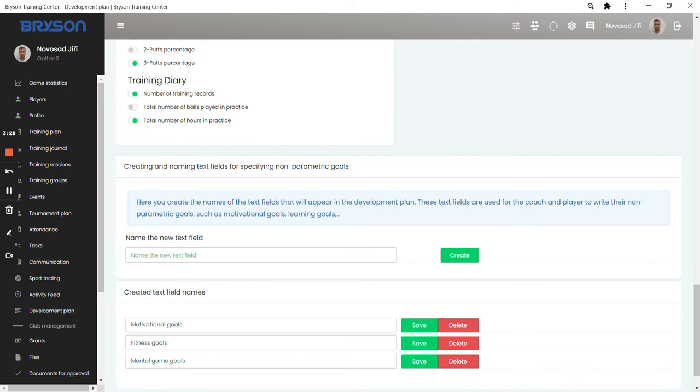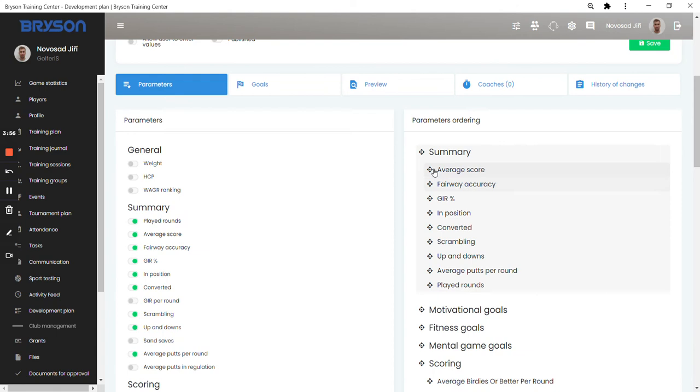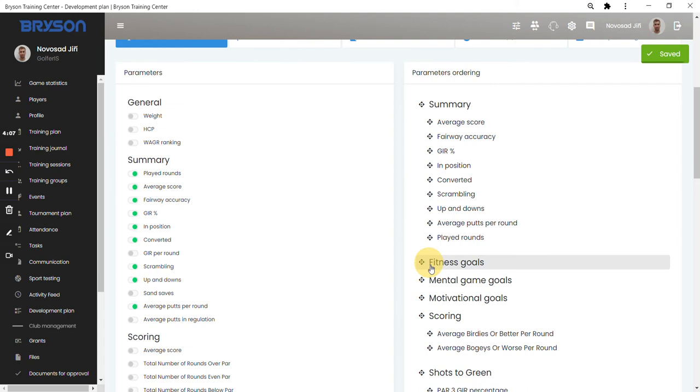But not all the parameters for goal settings are based on parameters which we can measure. So you can also define your text boxes and name them for the written goals which the player and the coach are setting. These are the names of the text boxes I'm going to use in Caitlyn's development plan. Then you can structure the ordering of the development plan. If you want to have the motivational goals up here, you just simply move it in the plan. I want to have the motivational goals on the top and it auto saves the order.